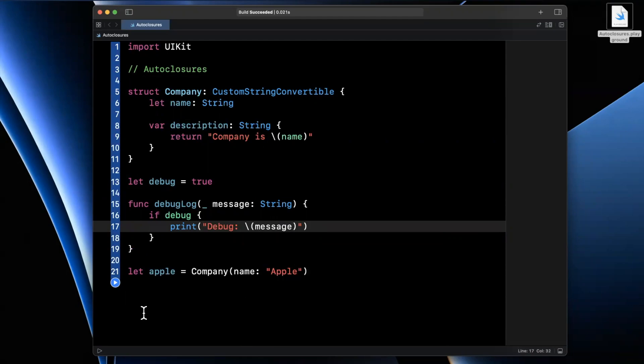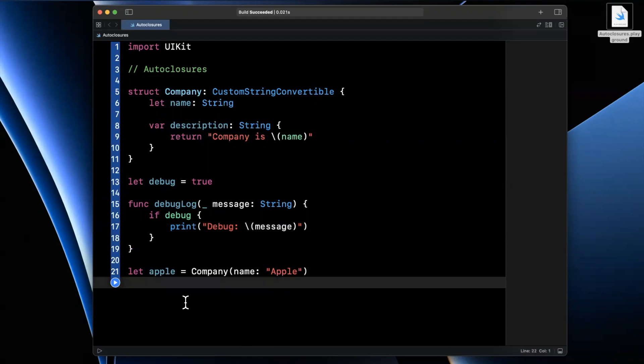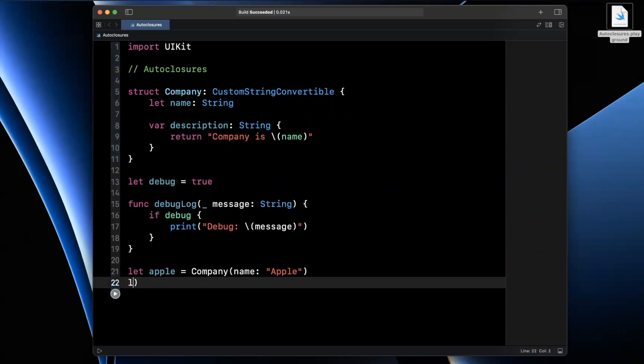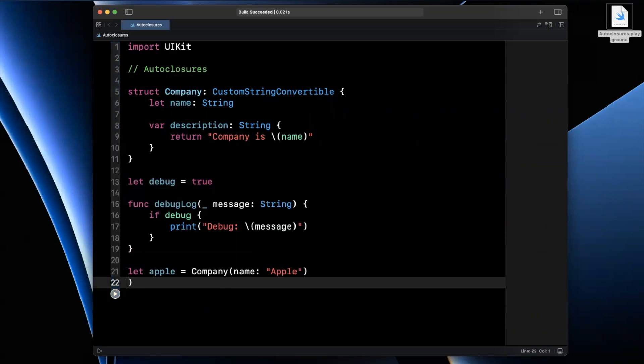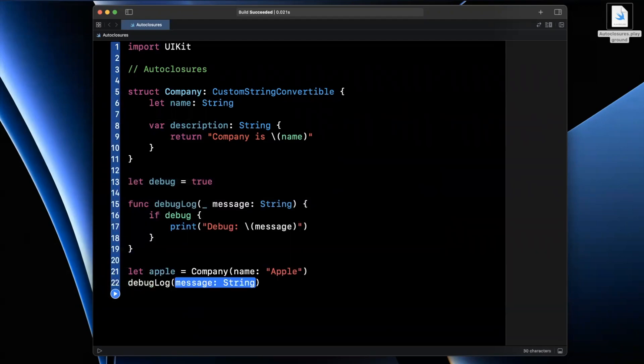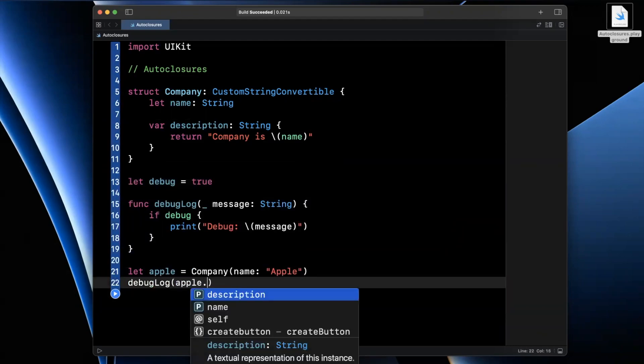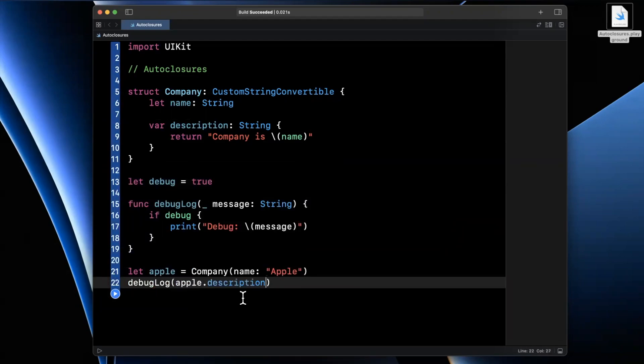Now, why did we create this function? Well, let's say in this case, we want to test this company object, let's say something's going wrong, we're going to go ahead and call this function rather since we're already printing in there.